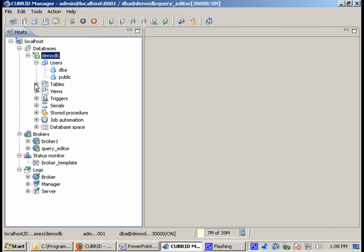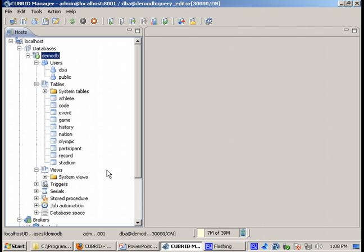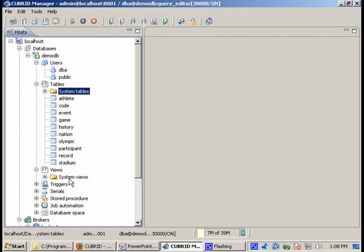First thing I want to show you is that when you expand the tables and the view nodes, you get access to these system objects: system tables and system views.